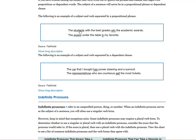The students with the best grades — 'with the best grades' is a prepositional phrase modifying 'students.' Remove the modifier: the subject 'students' takes the plural verb 'win.' A puppy under the bridge is a singular subject taking singular verb 'is.' The car that I bought has power steering — remove the dependent clause 'that I bought'; the subject is 'car' and the verb is 'has.' The representatives who are courteous sell the most tickets — remove 'who are courteous'; plural subject 'representatives' takes plural verb 'sell.'